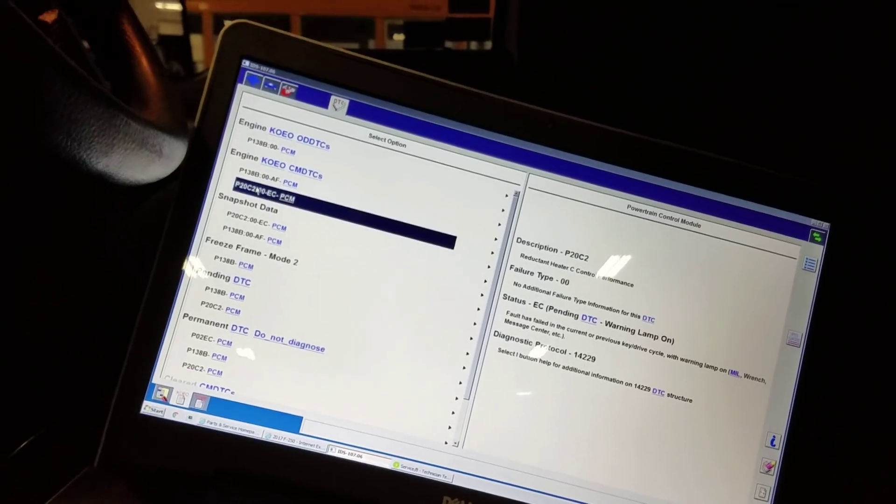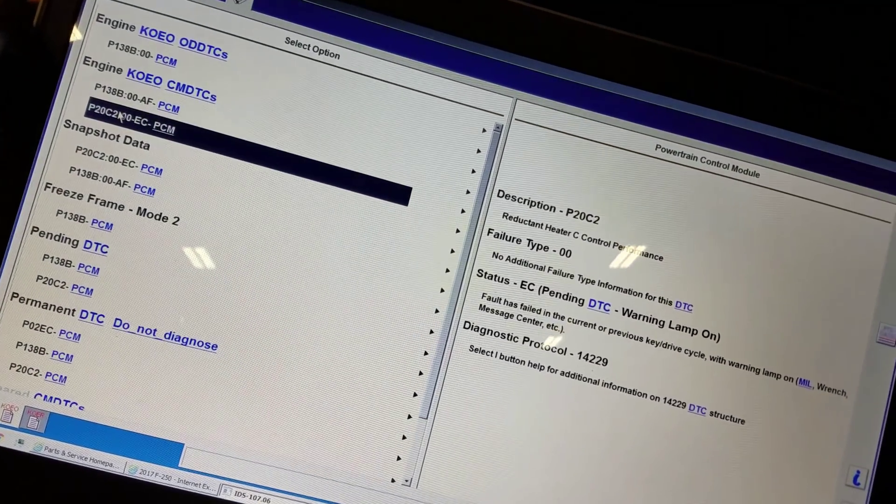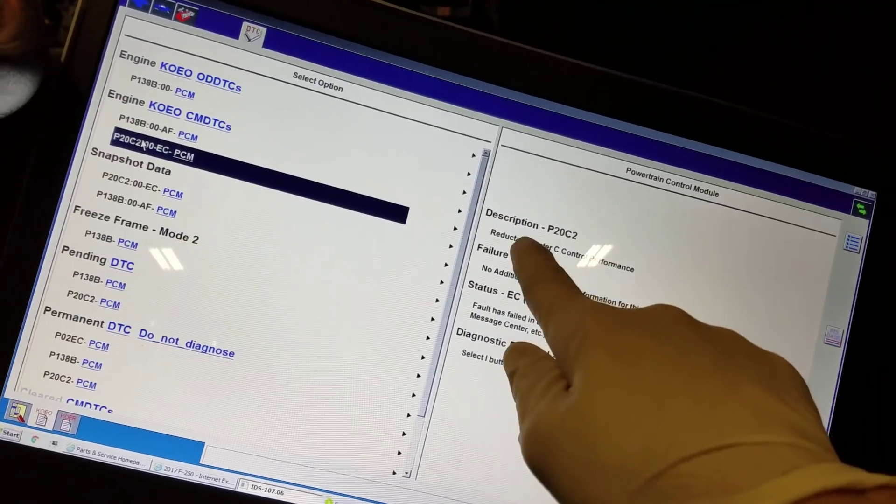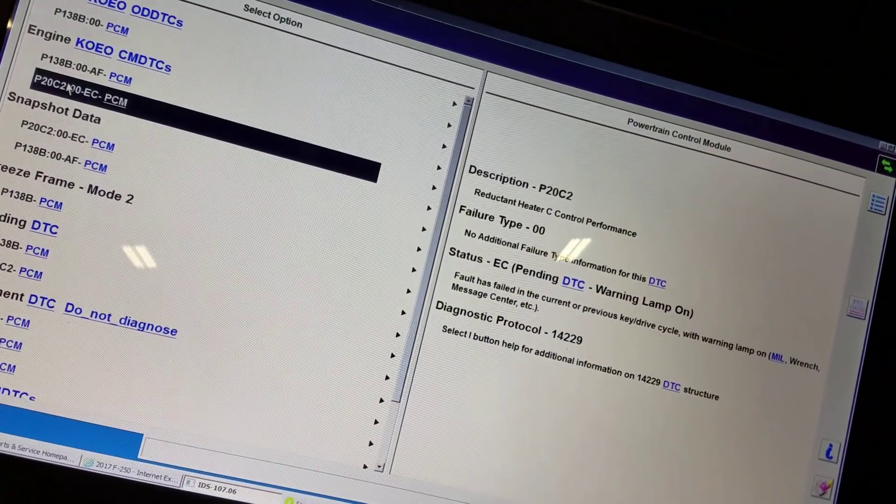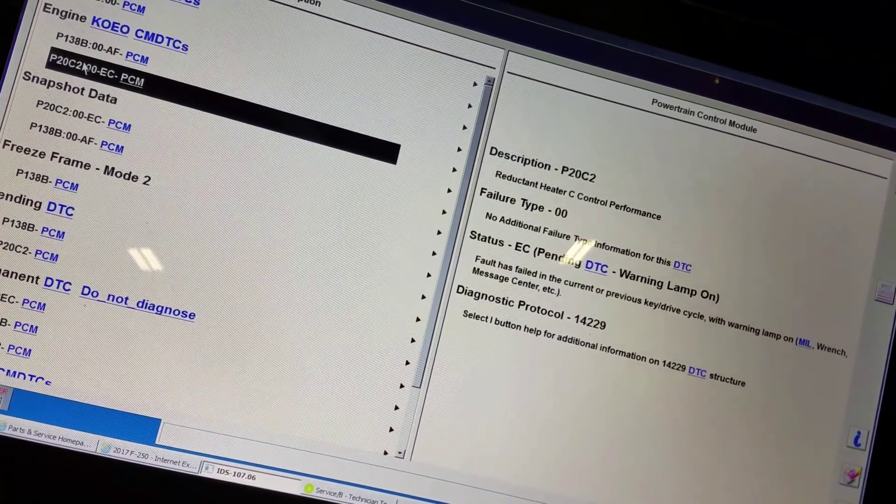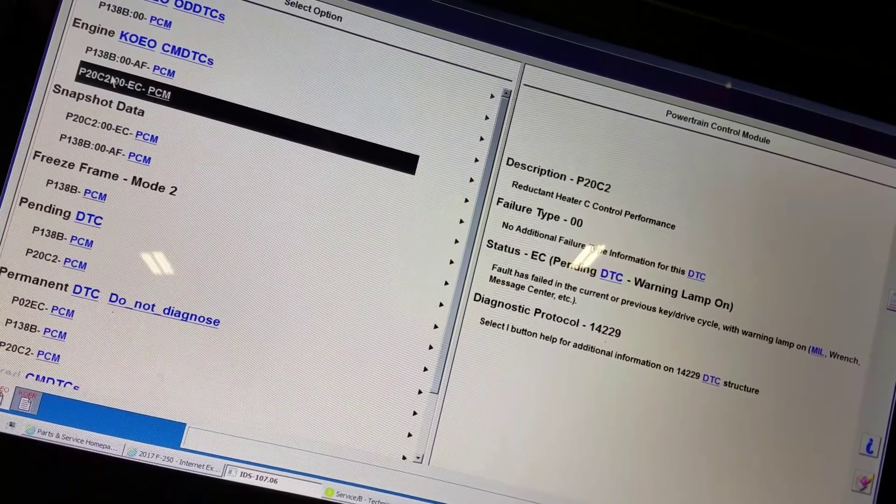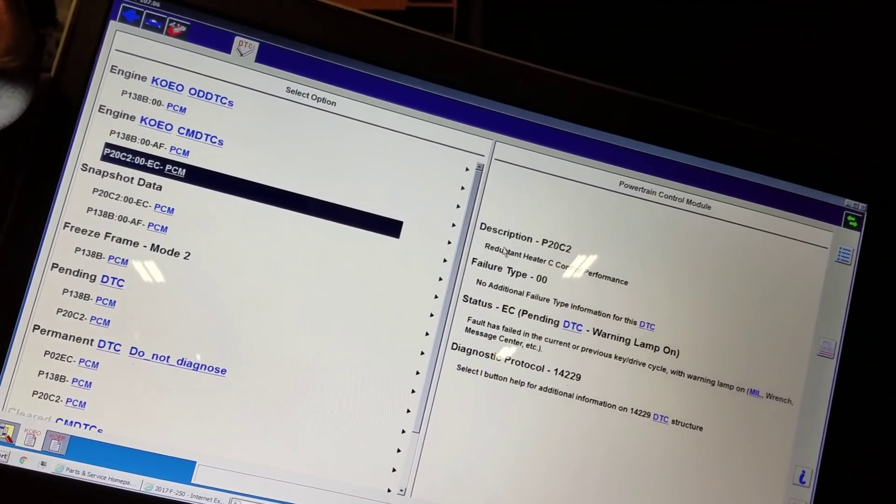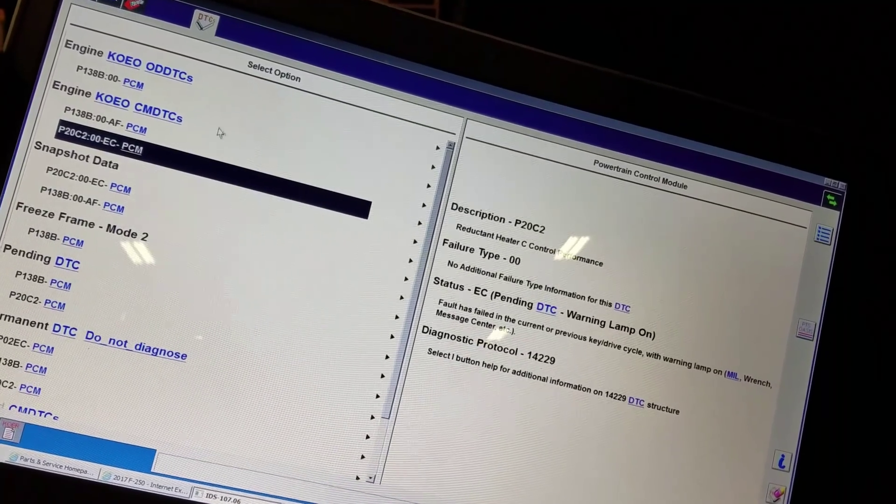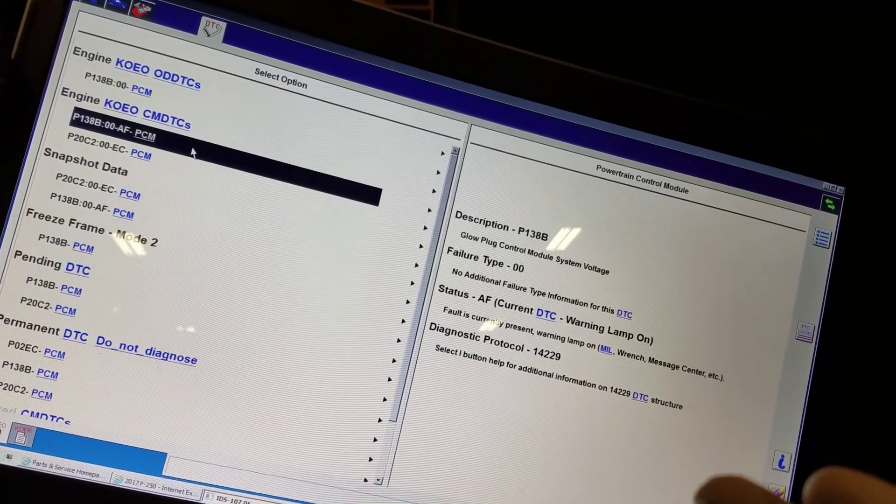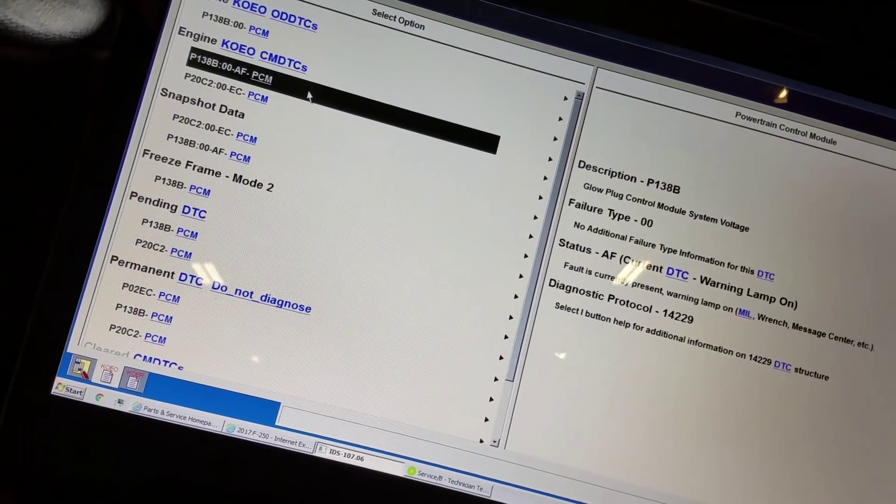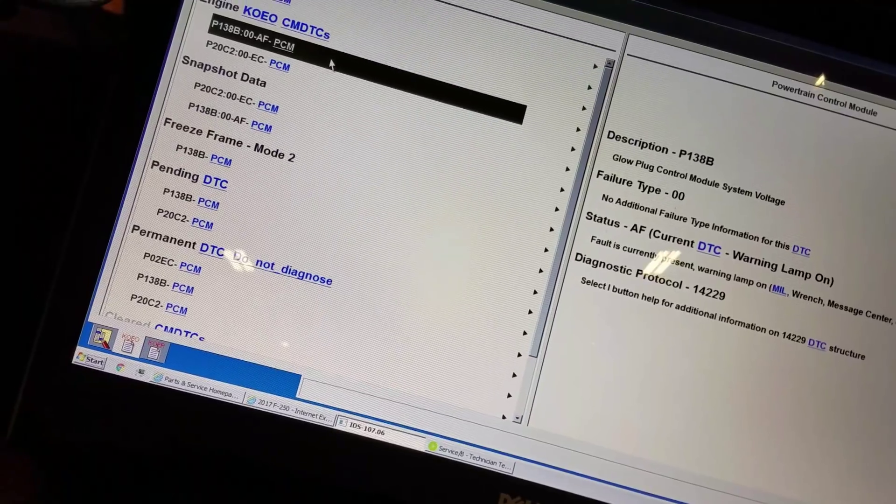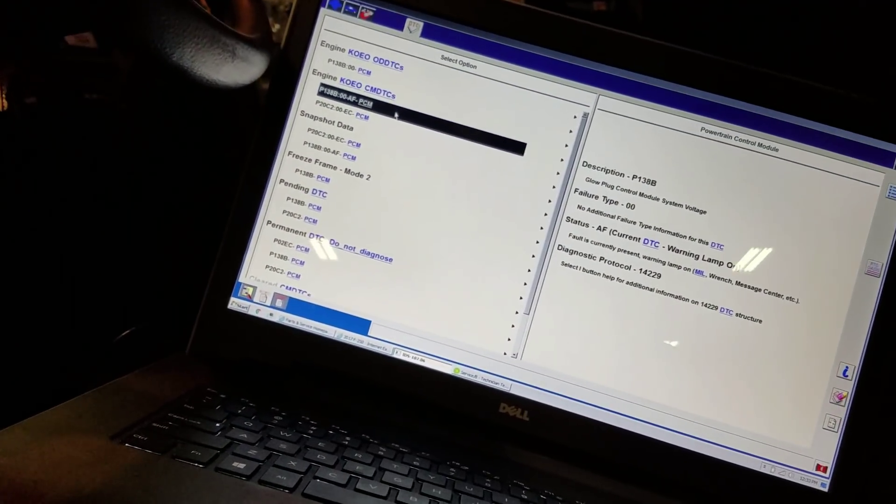Now, if anybody knows how the glow plug system functions on the 6.7s, they also take care of all the reductant heaters, the one in the line, the one in the tank, and the one in the pump that's on top of the tank. So right now we have a heater performance and definitely something going on with the glow plug control module.